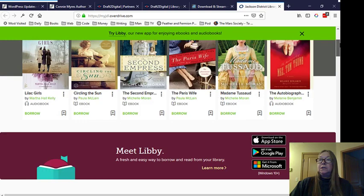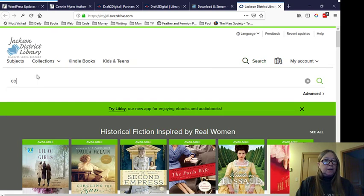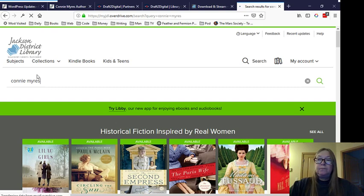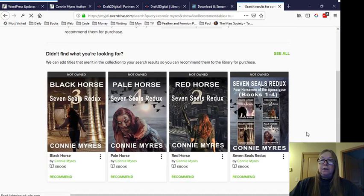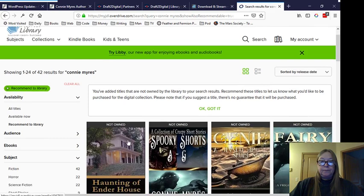And it may do other things. It might play videos and different things, too. I didn't get that far into it. But there is a Learn More link here. And Apple, Android, and Microsoft. You can download it for those. And it has other books here. And we're just going to go back up to the top, and we're going to see if my books are in OverDrive, which I know they are. And we're going to take a look and see what OverDrive shows us. Okay, I'm just going to click See All. And I can tell, I can see, my books are here.